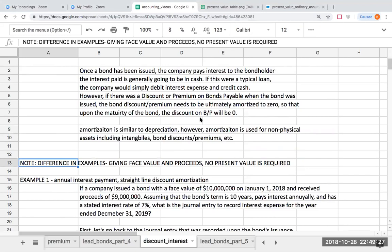Once a bond has been issued — we've already dealt with the issuance of the bond and figuring that out using present value — what happens? Well, this company is going to have to pay cash to the bondholders. If it were a simple regular loan, I would be debiting interest expense and crediting cash. However, with bonds, because we get questions where a bond was issued at a premium or at a discount, we need to figure out how to essentially amortize that discount or premium to interest expense.